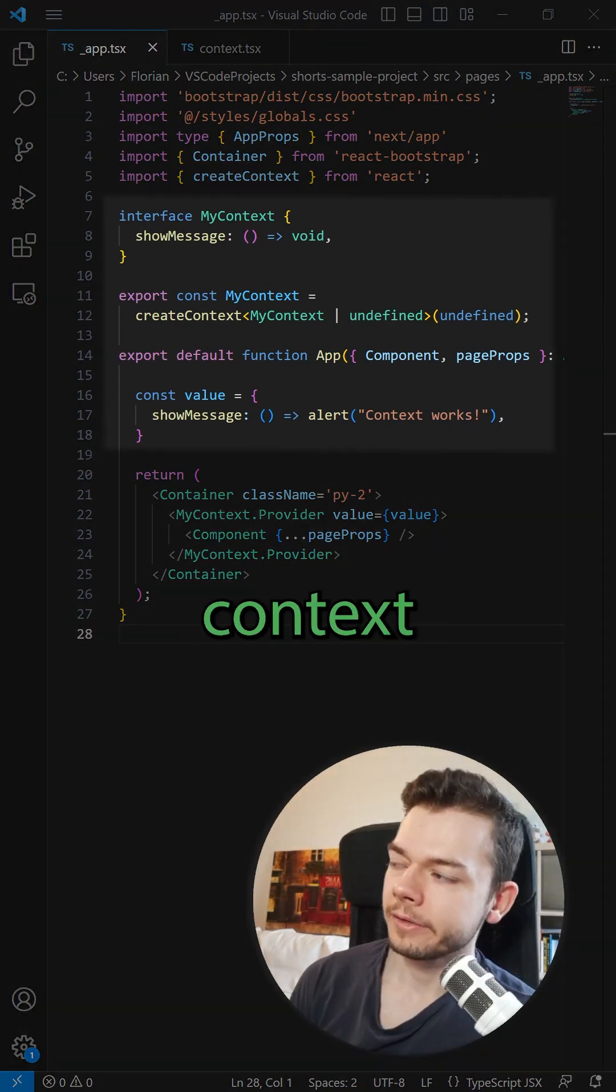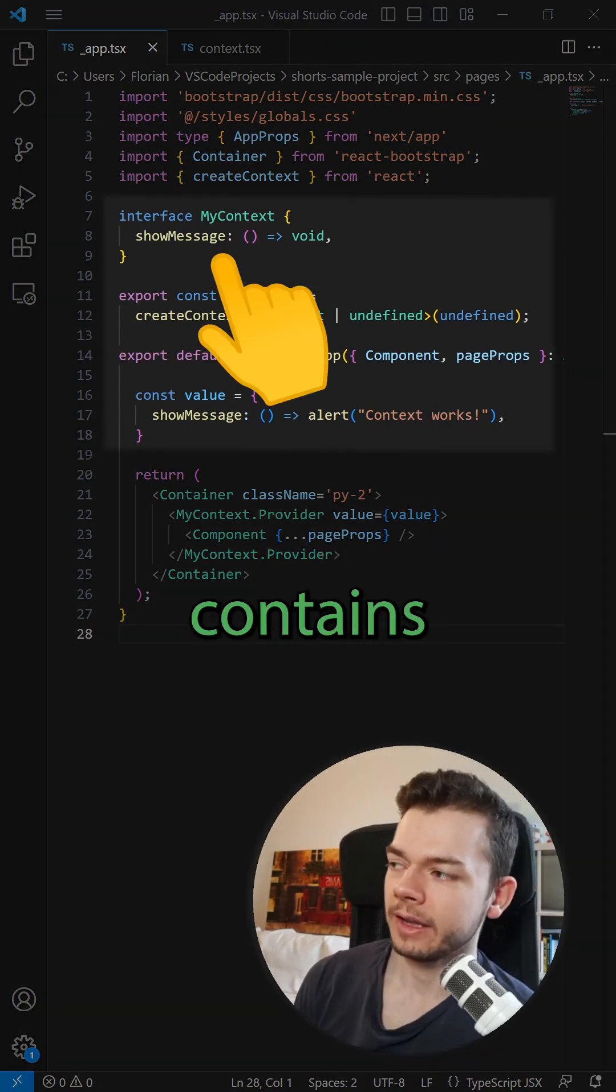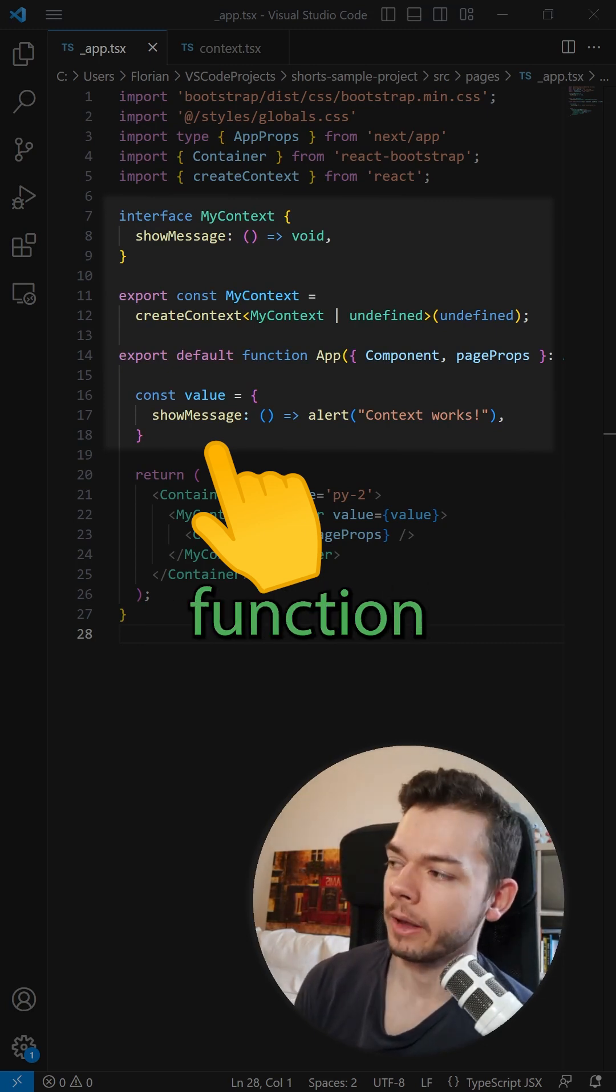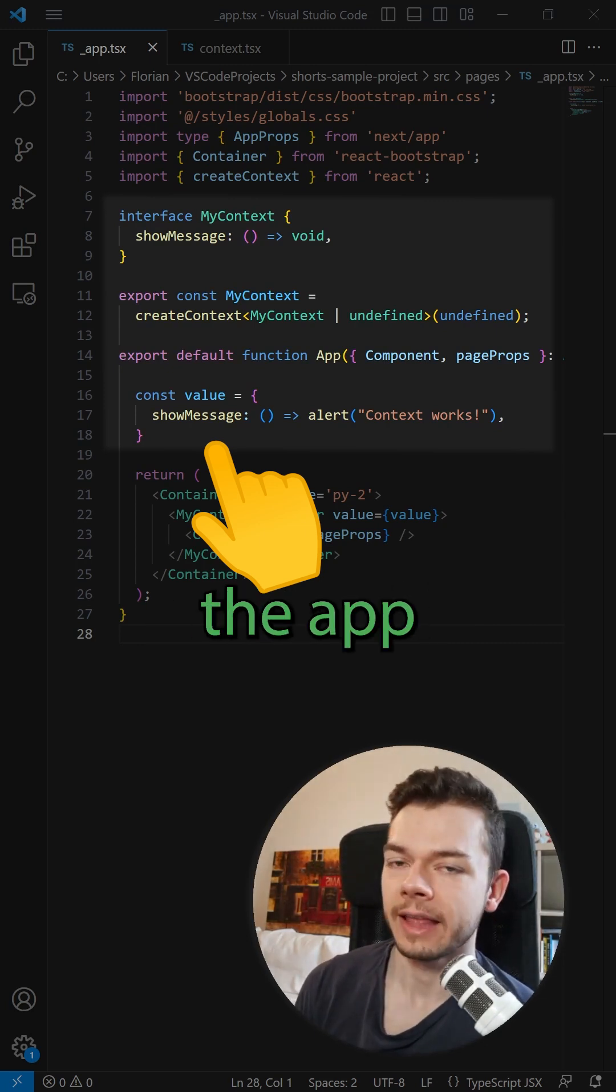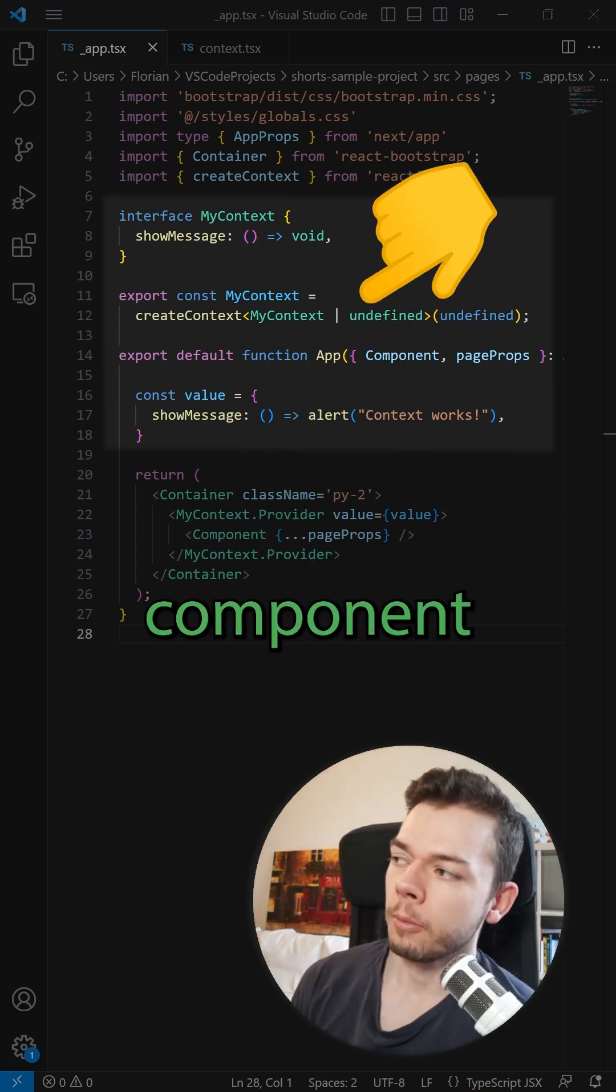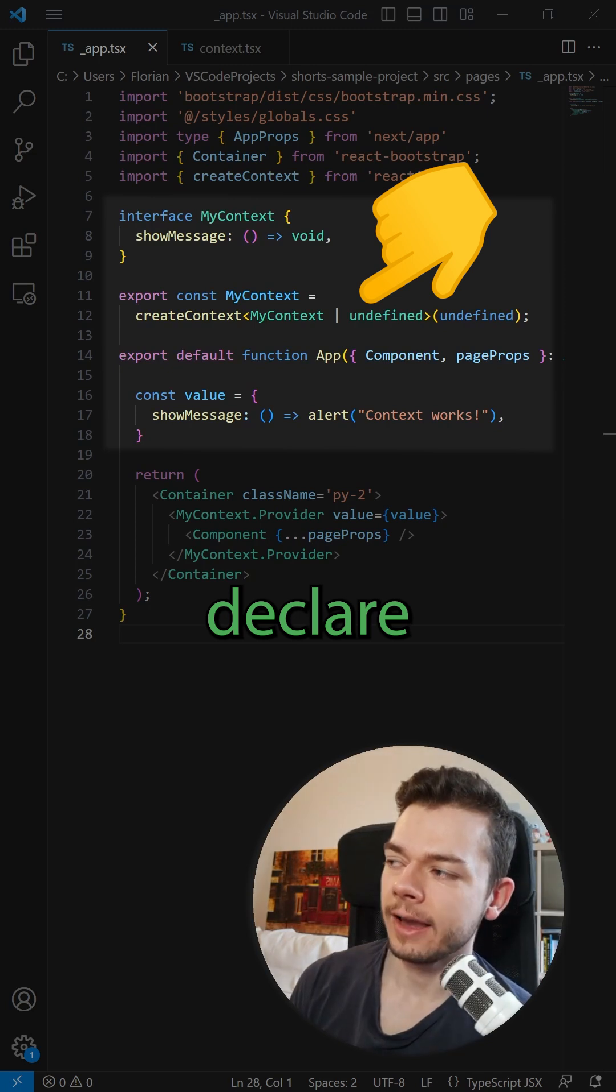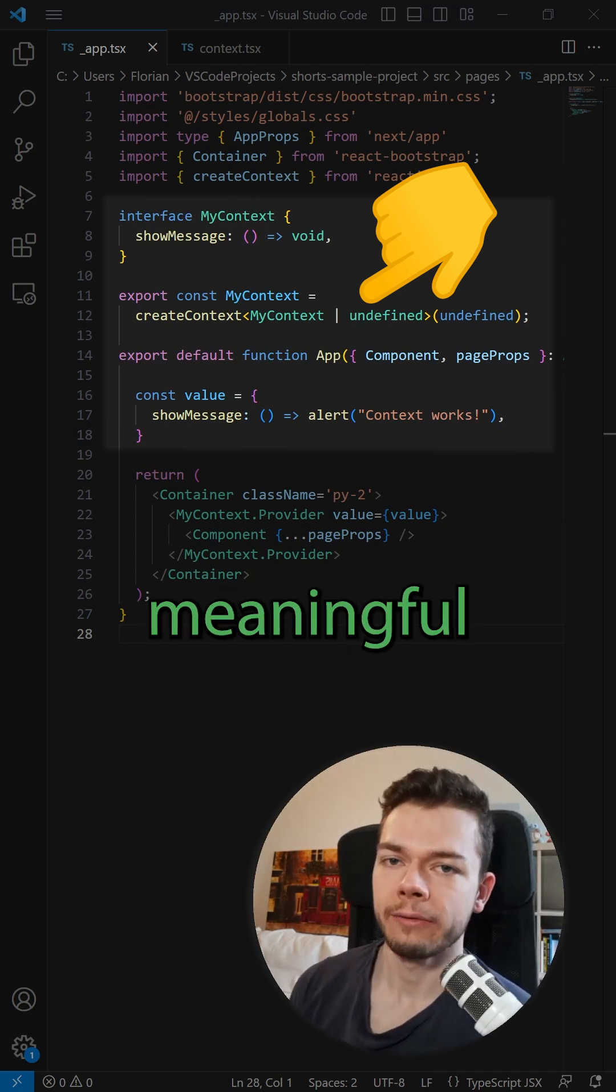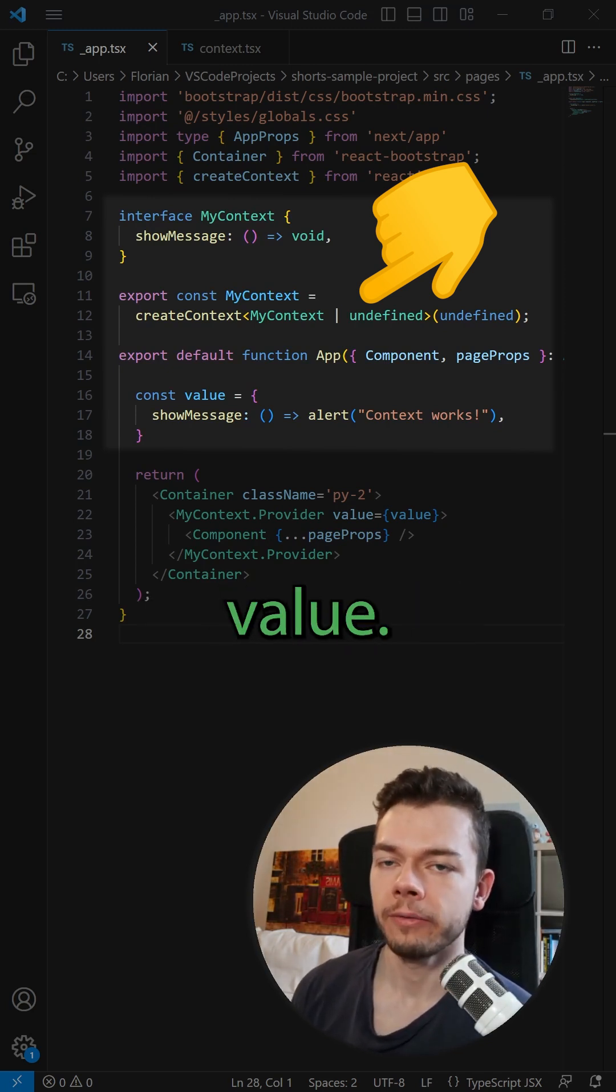For example, this context here contains a callback function, but we can only set the value of this callback function inside the app component. And outside of the app component where we declare and export the context, we don't have a meaningful default value.